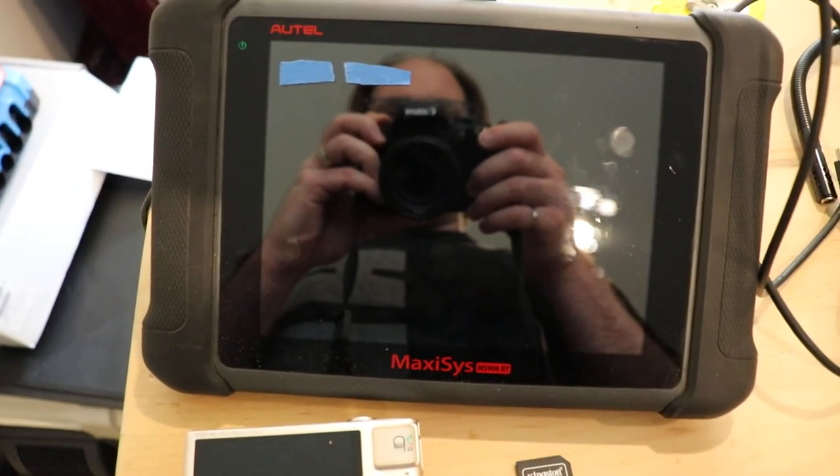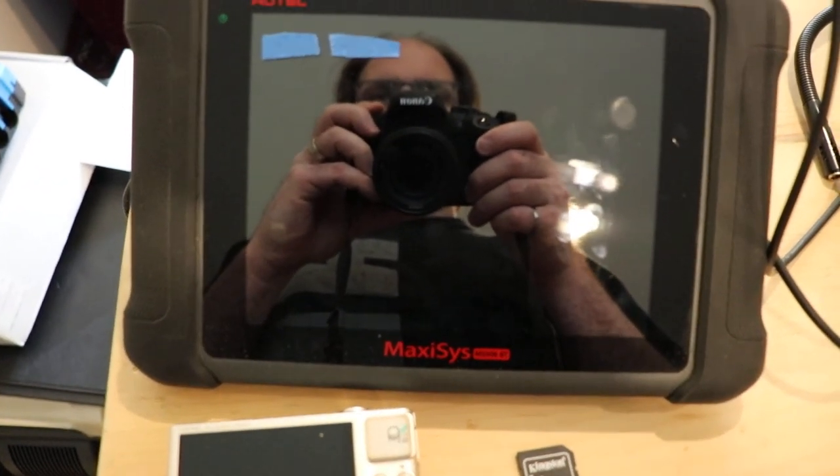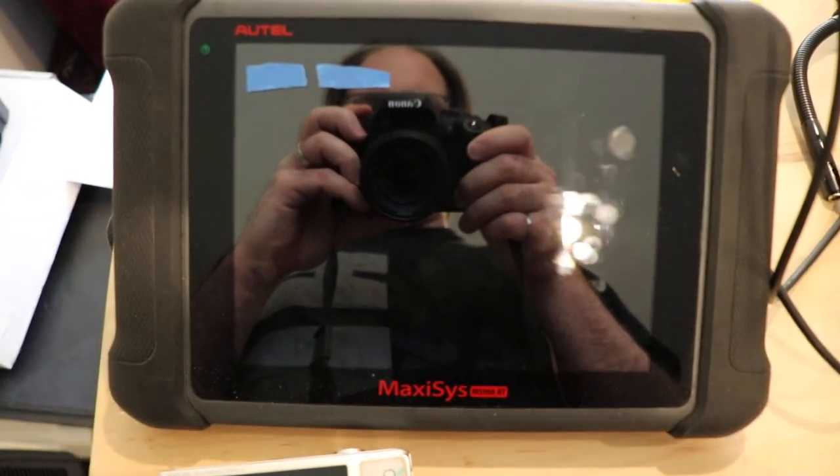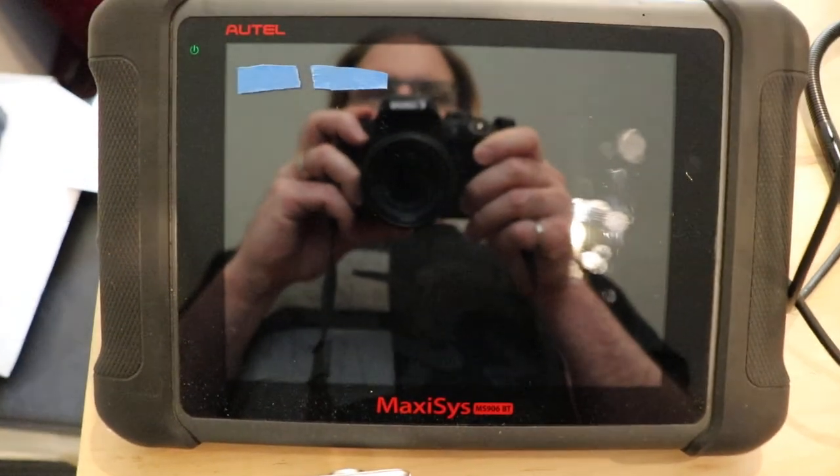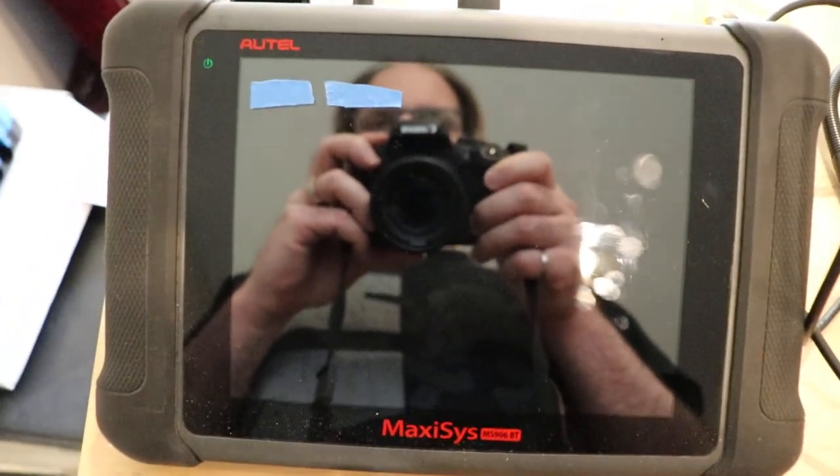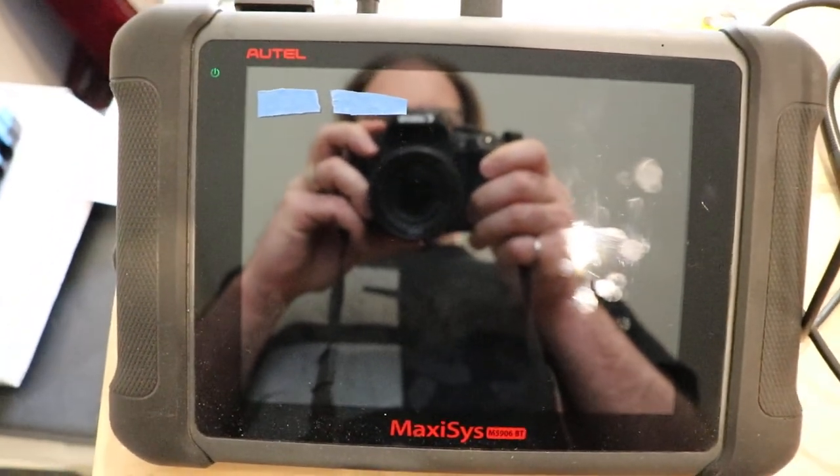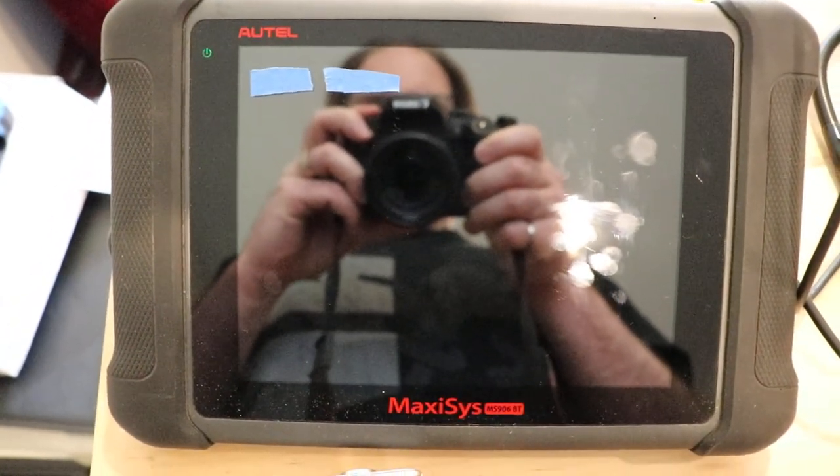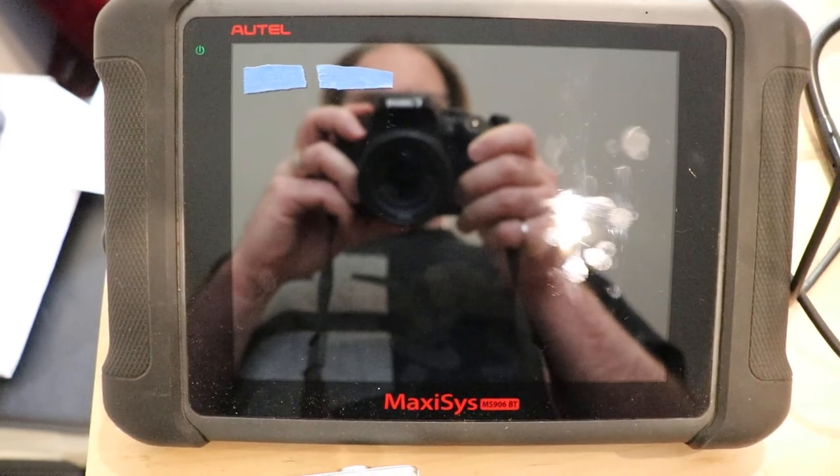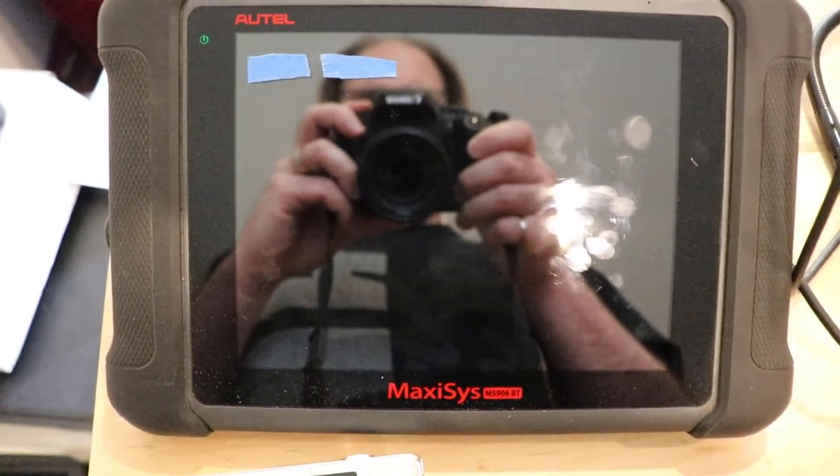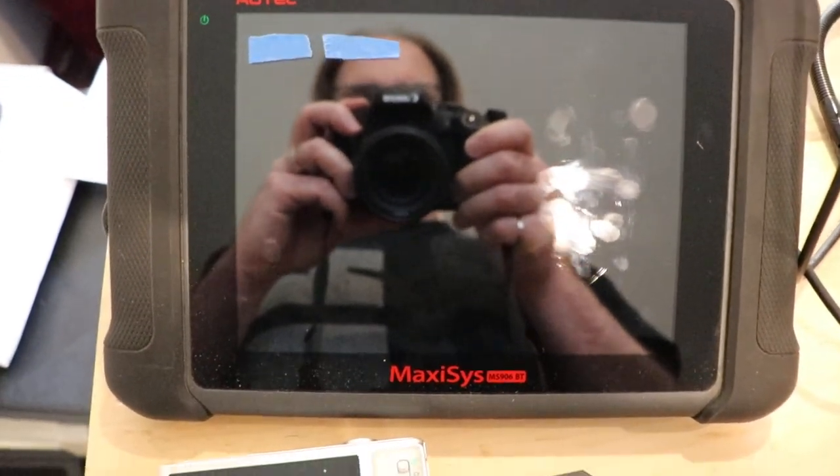Alright, so in this video we're going to take a look at putting a micro SD card into an OTEL 906BT scanner. I ran out of space in the most recent update, so trying to get everything loaded in here.